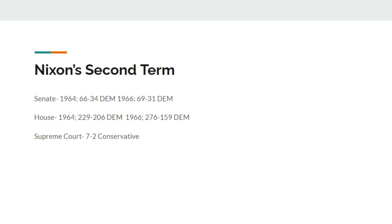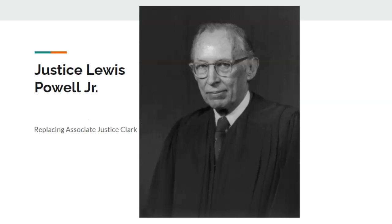Within Nixon's second term after the 1964 elections, the Senate is a 66 Democrat majority and the House is a 229 Democrat majority, with Democrats spoiler remaining very favorable in both houses throughout this term. After the midterms, Democrats gain a 69-seat Senate majority as well as a 276-seat Democrat majority in the House. Richard Nixon would nominate one more person to the Supreme Court before leaving office: Associate Justice Lewis Powell Jr., replacing Associate Justice Clark. So Justice Powell will be on the Supreme Court early.